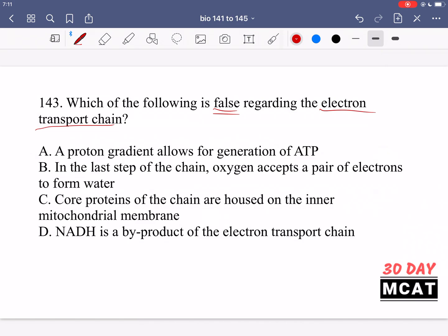Option A says a proton gradient allows for generation of ATP — correct, that's one of the key functions of the chain. Option B says in the last step of the chain, oxygen accepts a pair of electrons to form water — yes, oxygen is the final acceptor of those electrons, gets reduced, and the hydrogens react with oxygen to form water. Option C says core proteins of the chain are housed on the inner mitochondrial membrane — also correct; they pump ions into the intermembrane space.